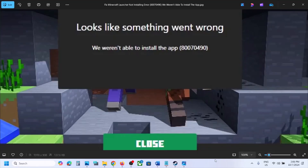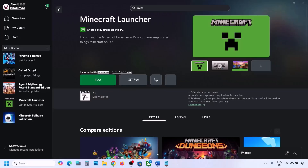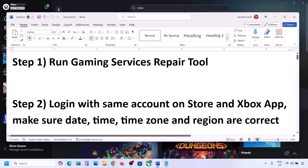Hello guys, welcome to my channel. Today in this video I'm going to show you how to fix when you are unable to install Minecraft launcher because of this error, that is 0x80070490. If you are receiving this error, please follow the steps shown in this video. The first step is to run the Gaming Services Repair Tool.